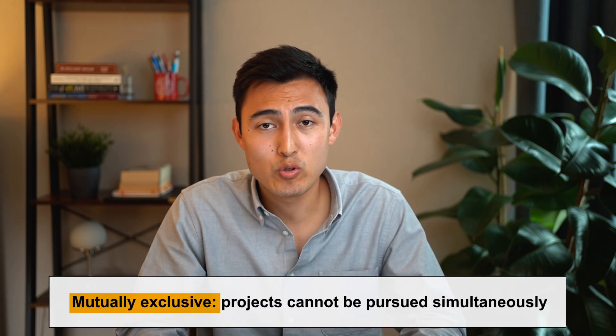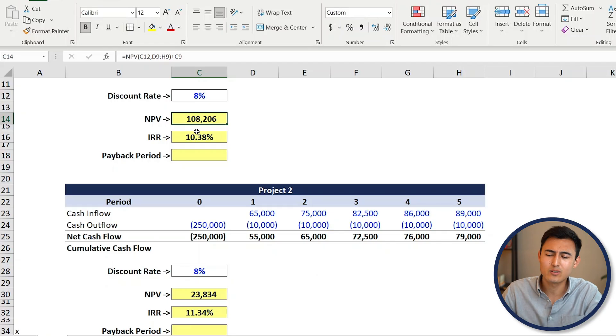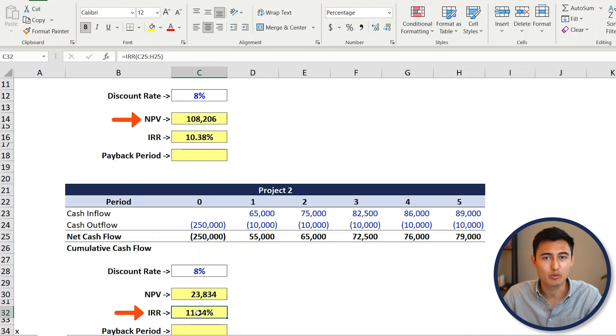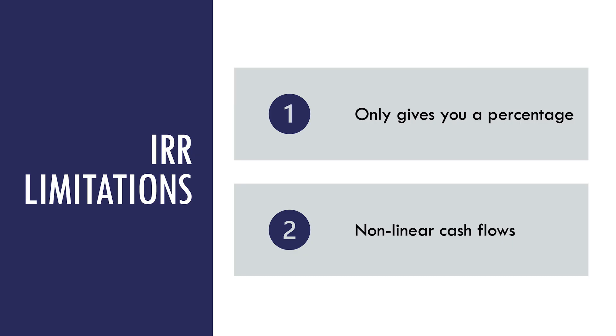Now suppose these two projects are mutually exclusive — meaning the company can only afford to do one. In that scenario it's a bit confusing: you've got a higher NPV for project one but a higher IRR for project two. Generally, you prioritize the higher NPV as that's the one maximizing shareholder value the most. As for limitations of the IRR method, it doesn't give you a dollar value of the project, and sometimes non-linear cash flows — like a negative cash flow in year three due to a renovation — can cause issues.